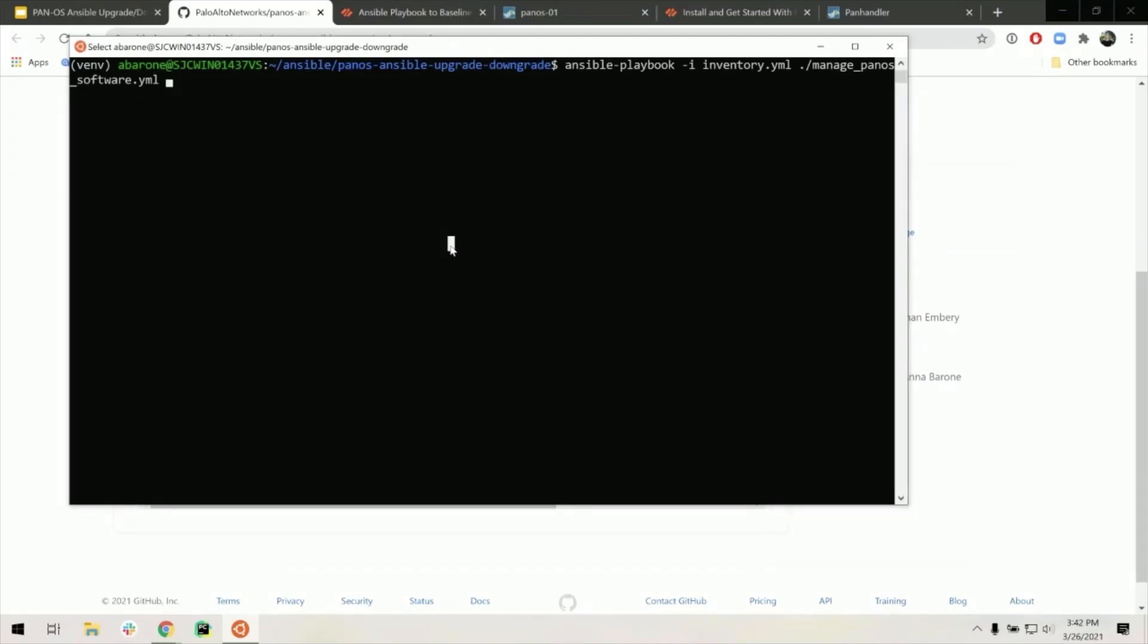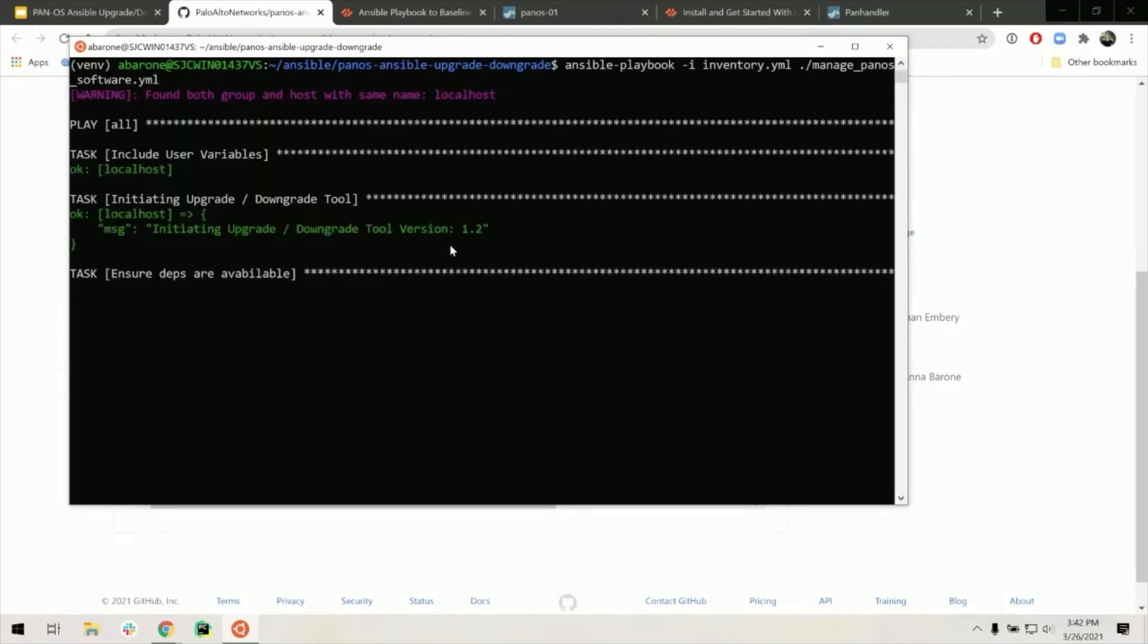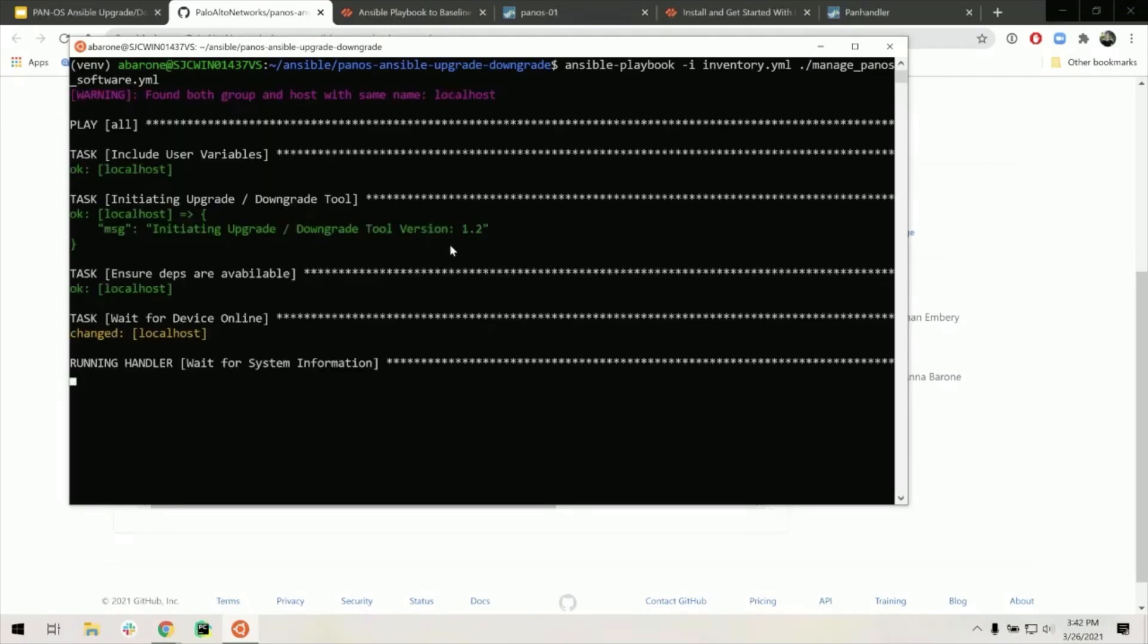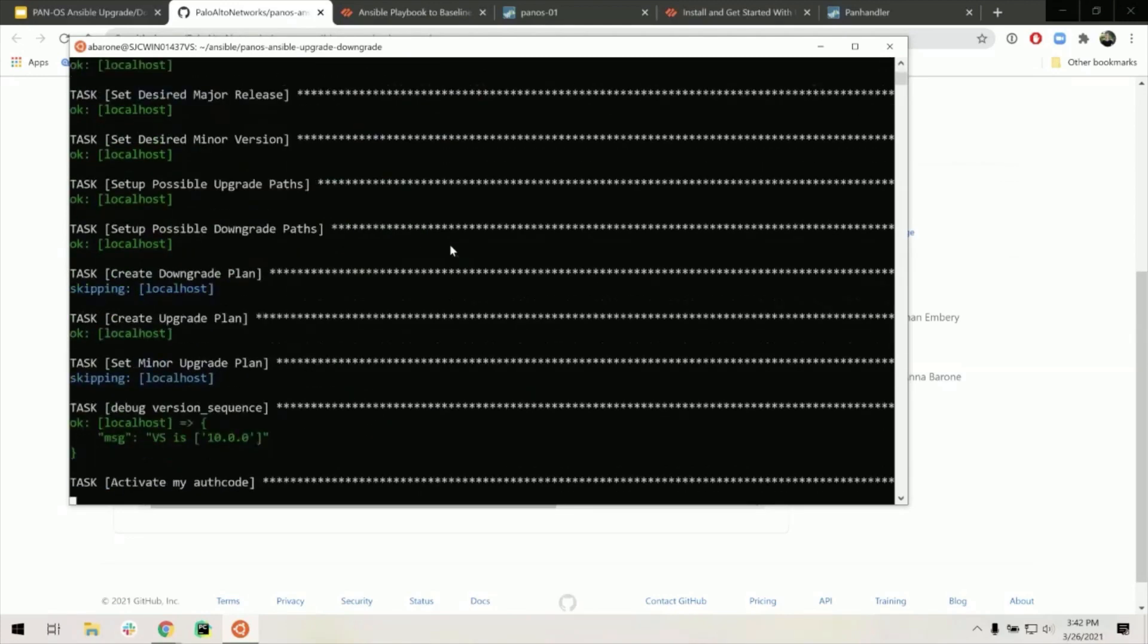I have my variables set in the vars directory, so I can run without the dash e parameters. Once you click enter, the playbook will kick off. The playbook will take a varying amount of time to finish depending on the upgrade and downgrade path to your desired version, and how many restarts must occur to do that.